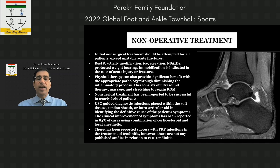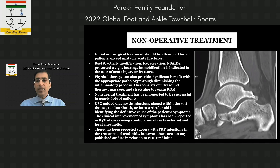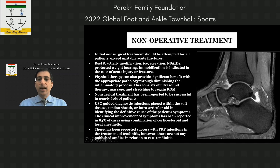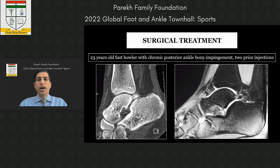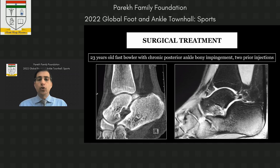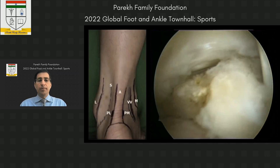PRP injections have been used for tendinitis with some success but there's no published study for FHL tendinitis specifically, so it's not my preferred treatment for competitive athletes. For an acute fracture, immobilization is useful. For inflammatory signs without significant bony changes, a local anesthetic injection and corticosteroid injection can help. For any patient who has failed non-operative treatment or presents with a second recurrence — especially off-season — surgical treatment is indicated.